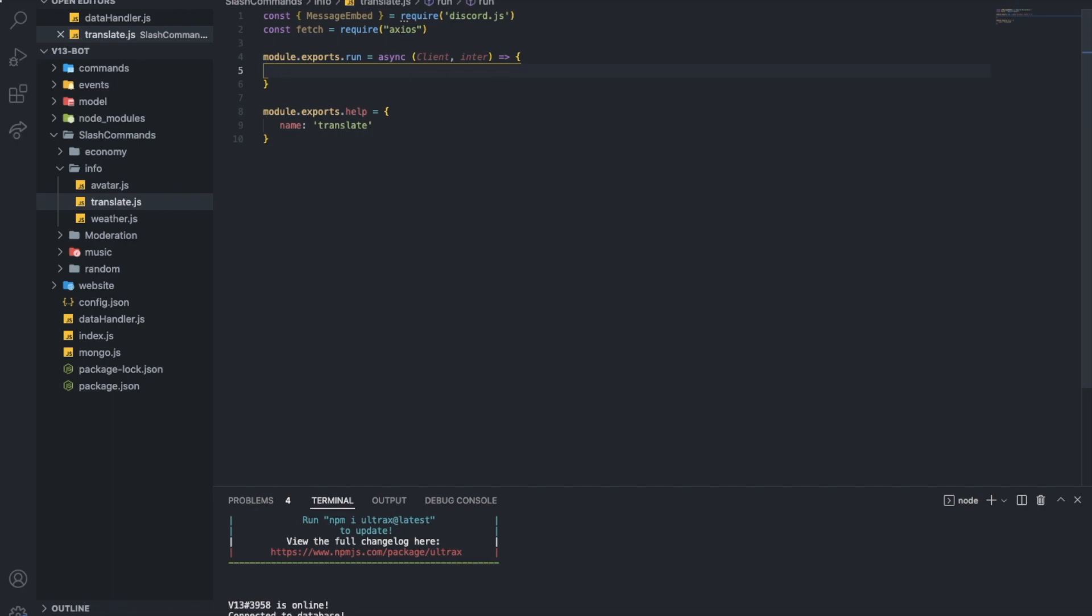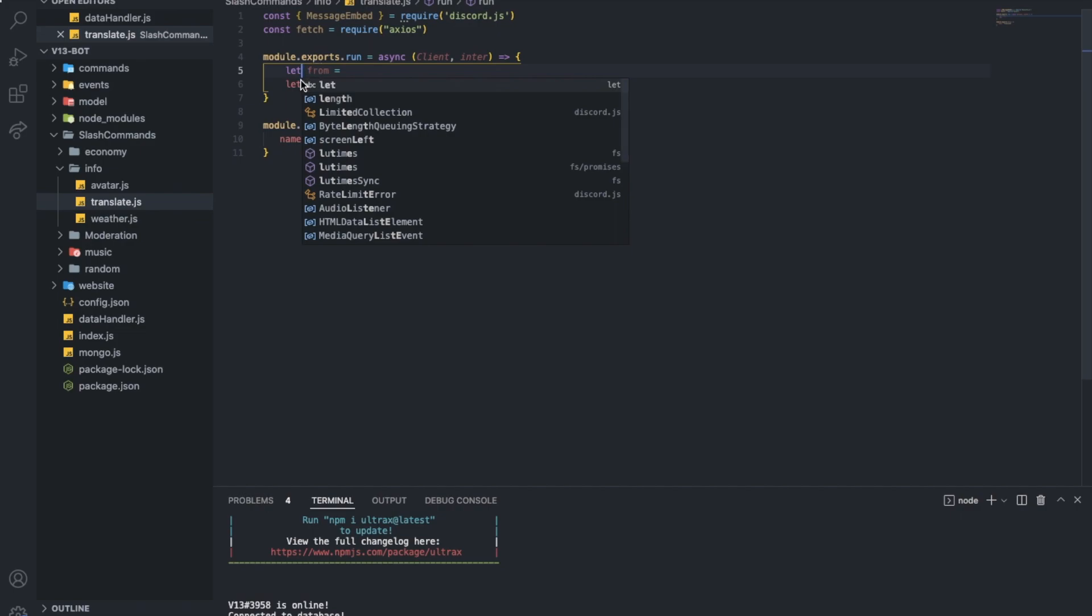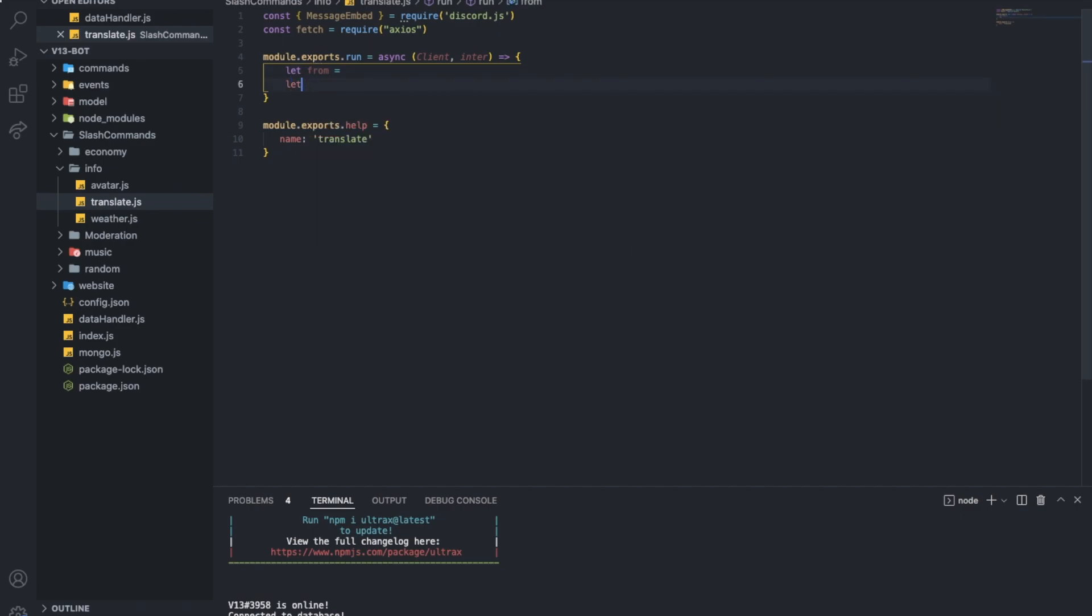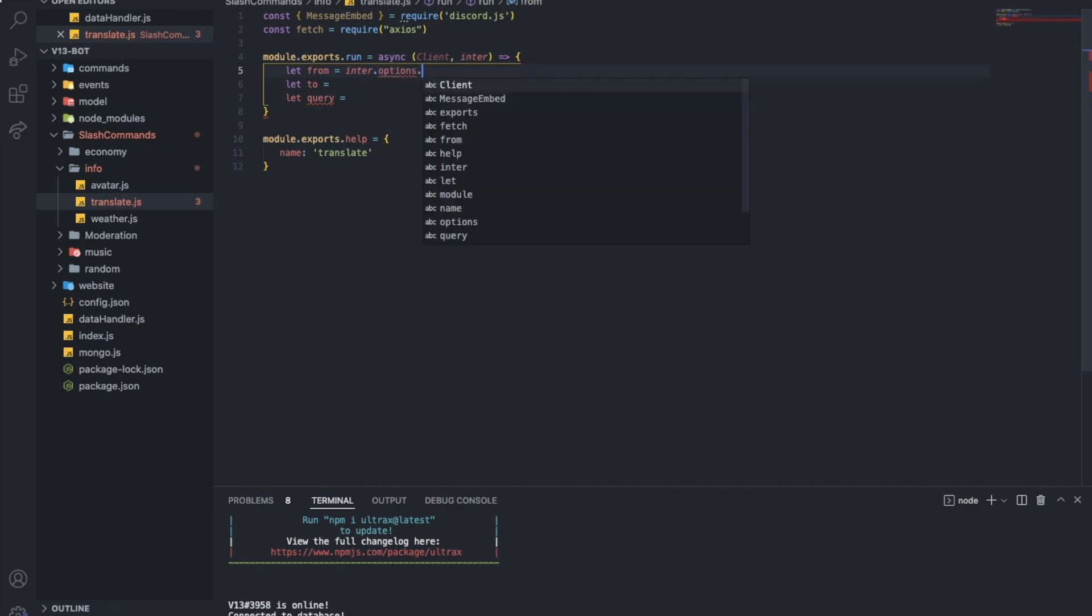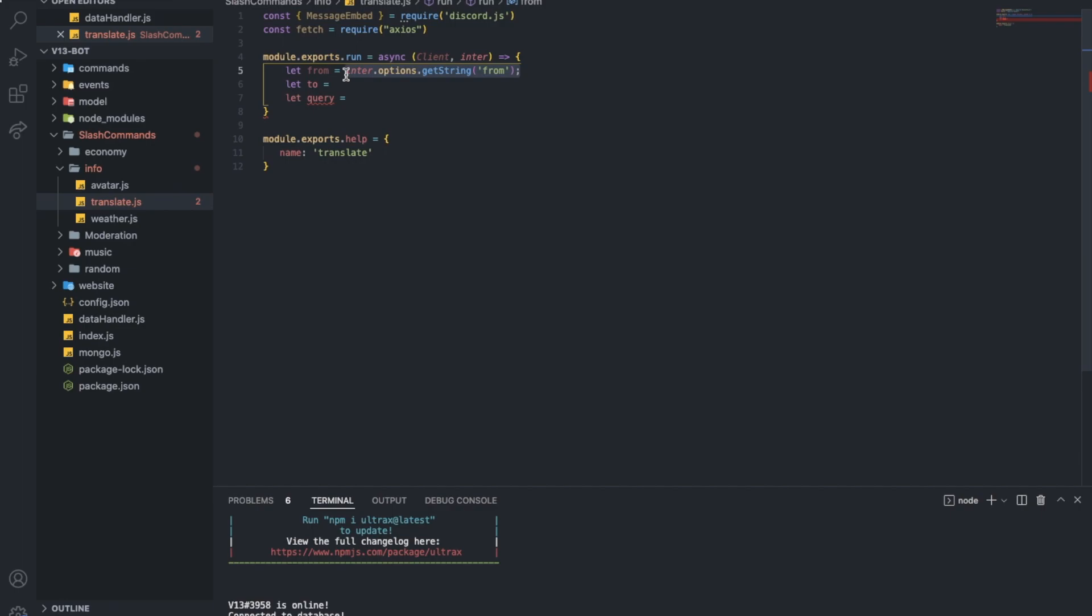And the process is going to be actually easy. But since I didn't code in a bit of a while, I didn't code bots. I need to actually remember how this goes. So I guess const. Let's do from. Equal. And const. Let me use let. I prefer it. To. And let query. Equal. So this was interaction dot options dot get string from. Same for those two. And query.